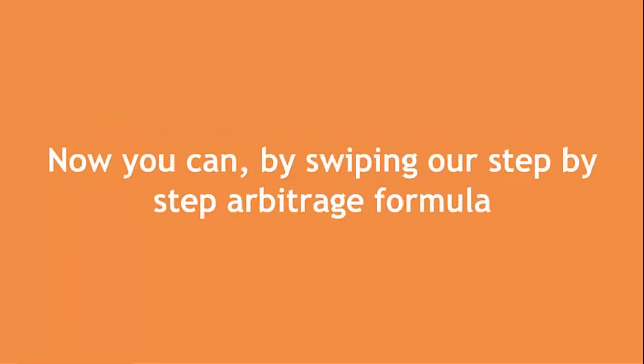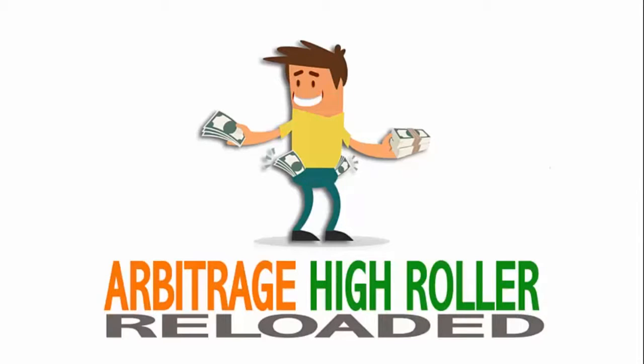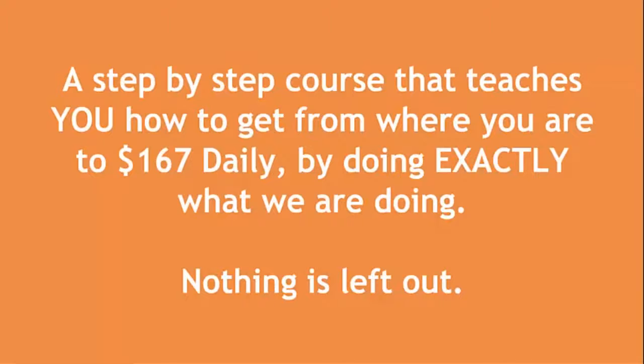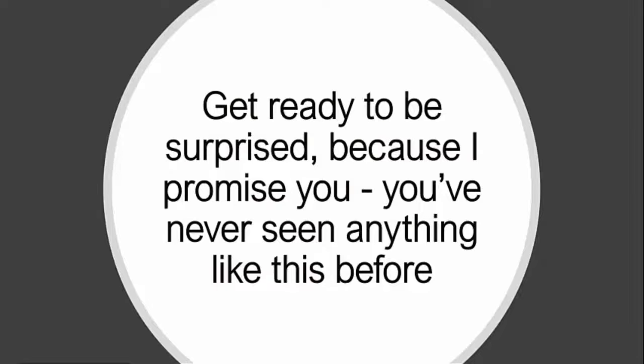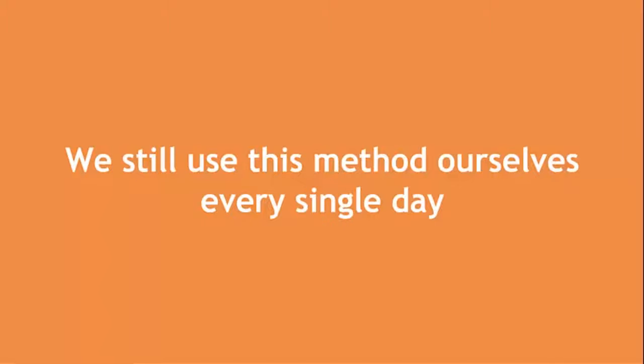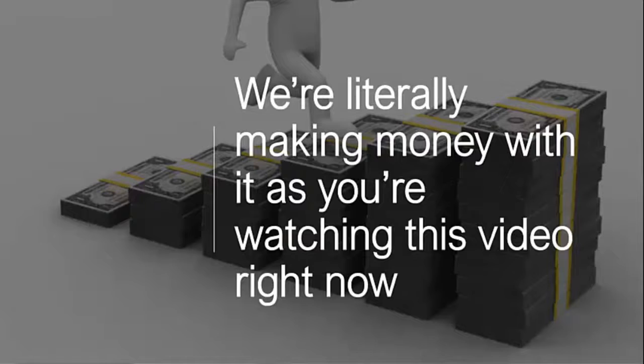Now you can by swiping our step by step Arbitrage formula. Introducing Arbitrage High Roller Reloaded, a step by step course that teaches you how to get from where you are now to $167 daily by doing exactly what we are doing. Nothing is left out. Get ready to be surprised because I promise you, you've never seen anything like this before. We still use this method ourselves every single day.